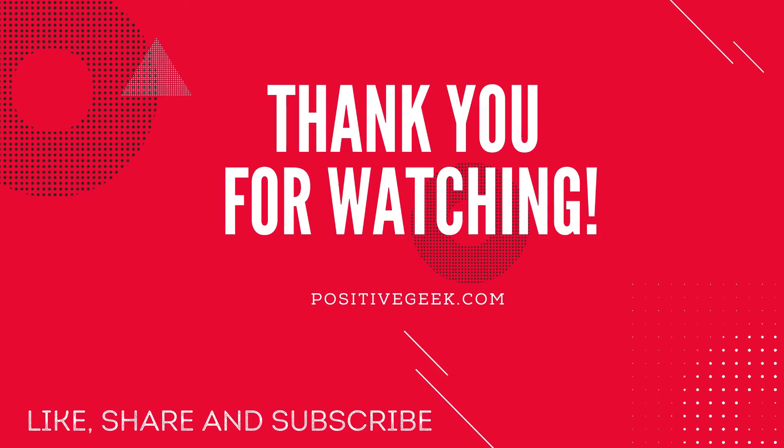Thank you for watching. Please like, share and subscribe. Visit positivegeek.com for more interesting tutorials.